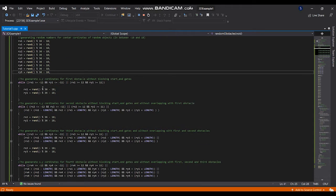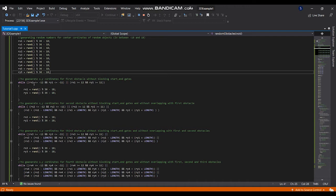For the first obstacle I am selecting the XY coordinates, so here this while loop is working that the XY coordinates which doesn't block the start and end gates.